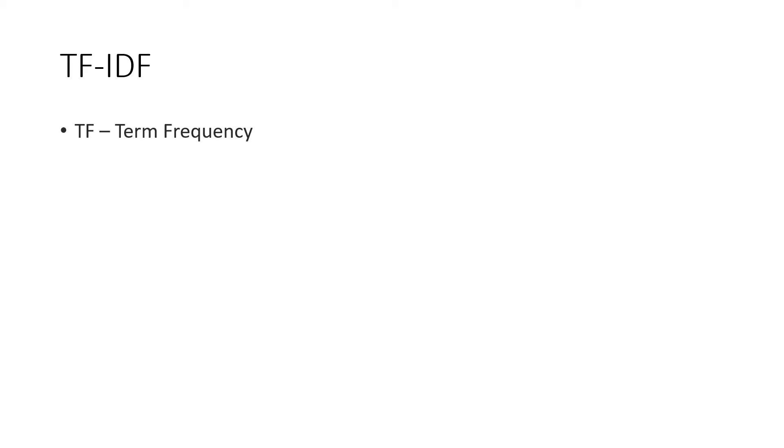It consists of two parts. First is TF, that is term frequency, which you already learned in the previous video. And the other one is IDF, that is inverse document frequency.